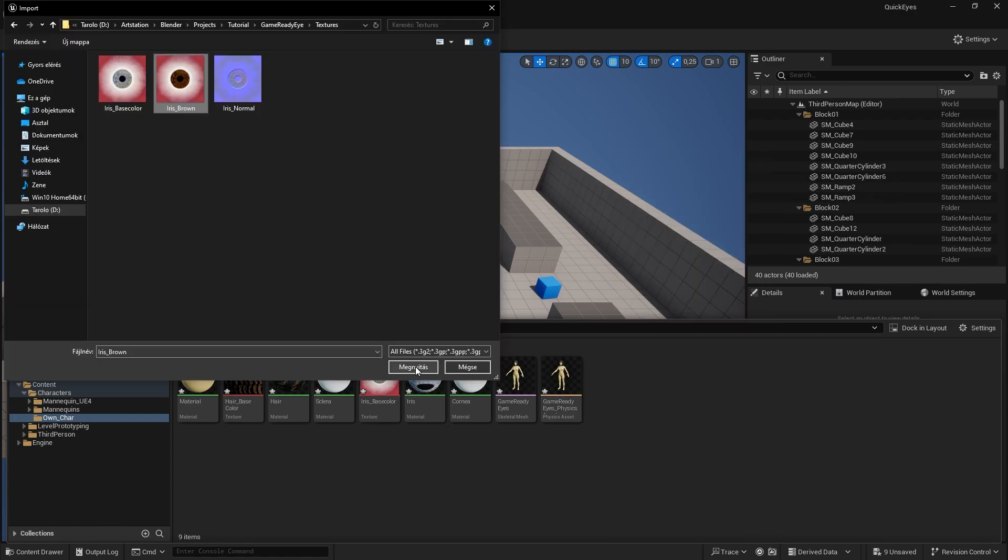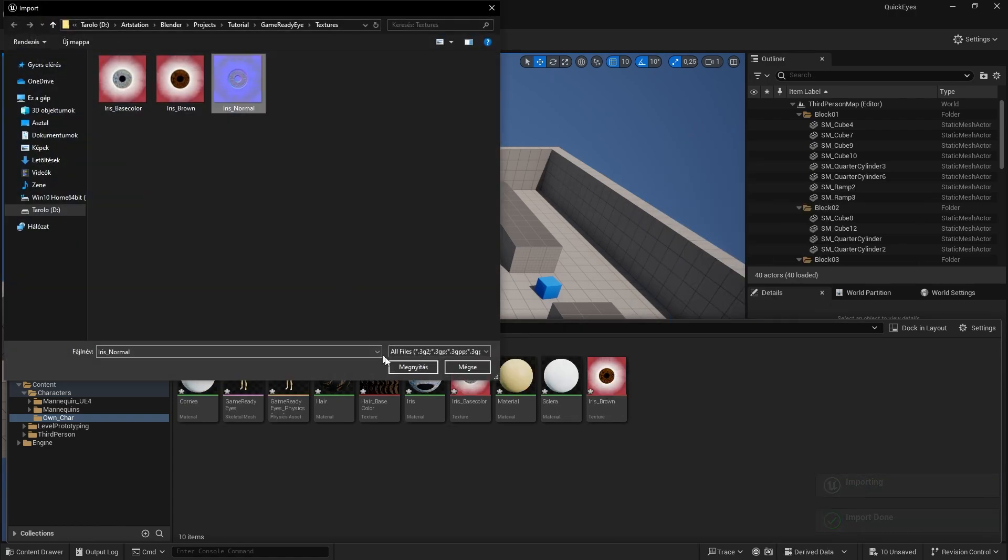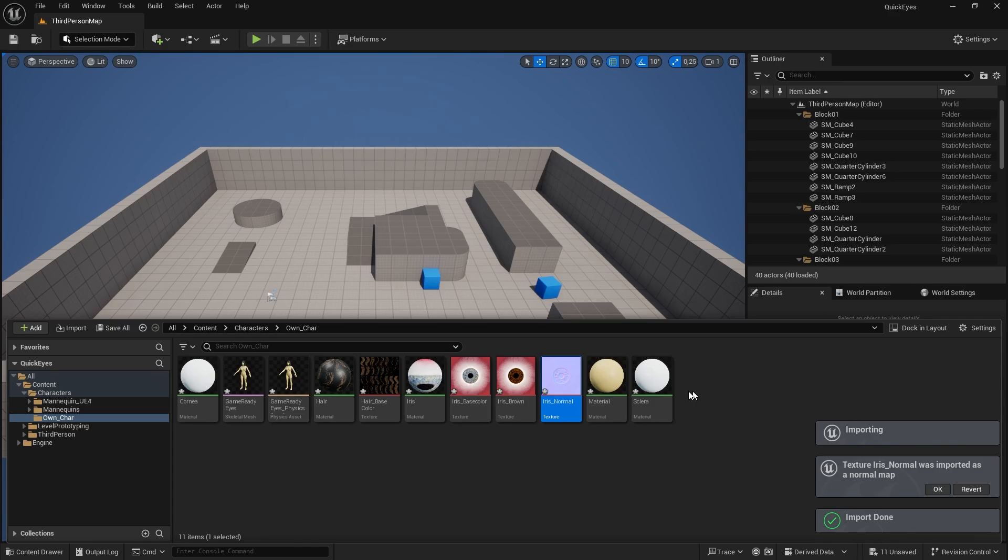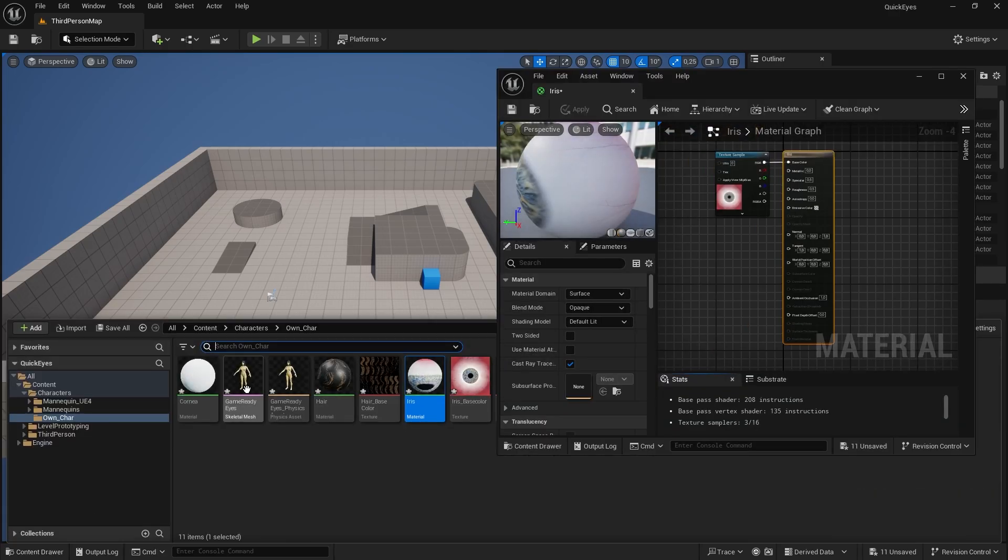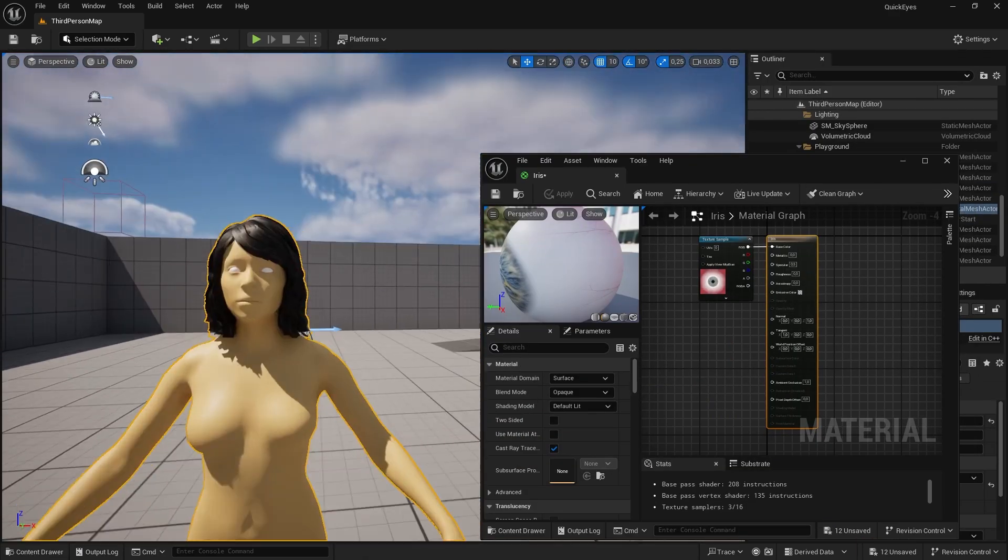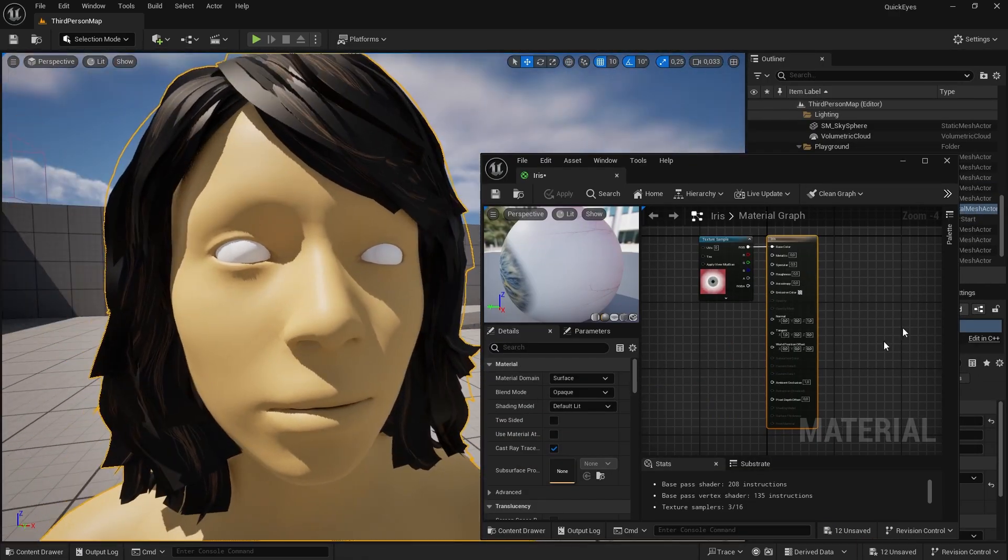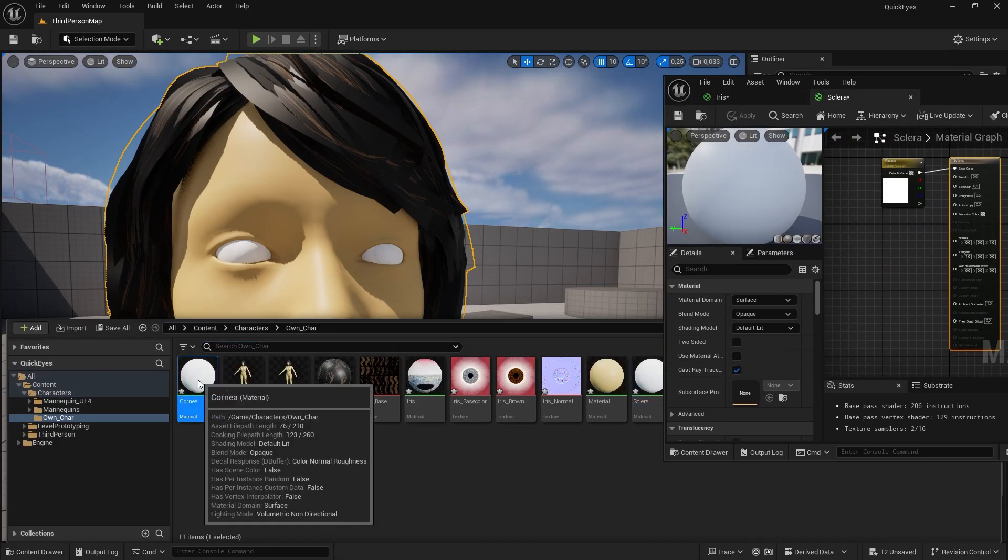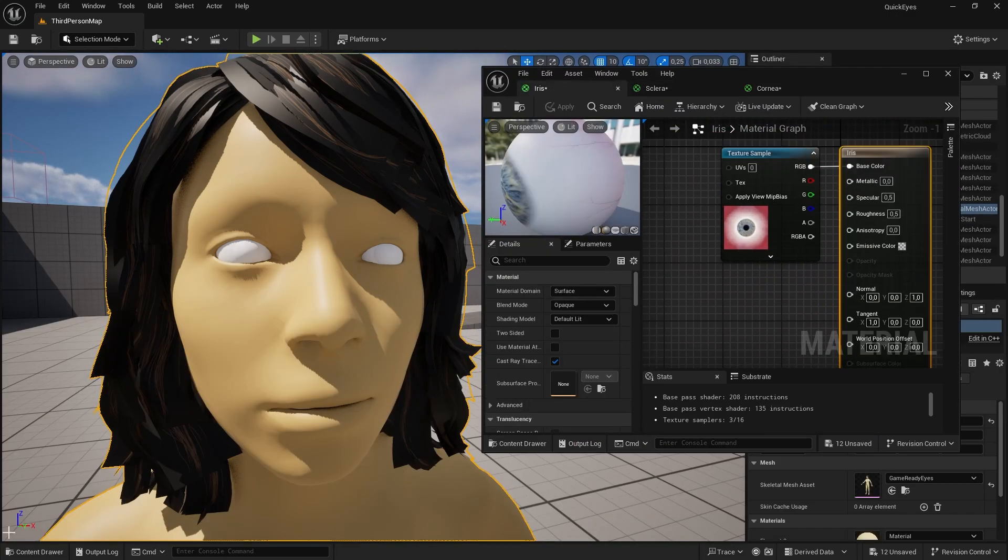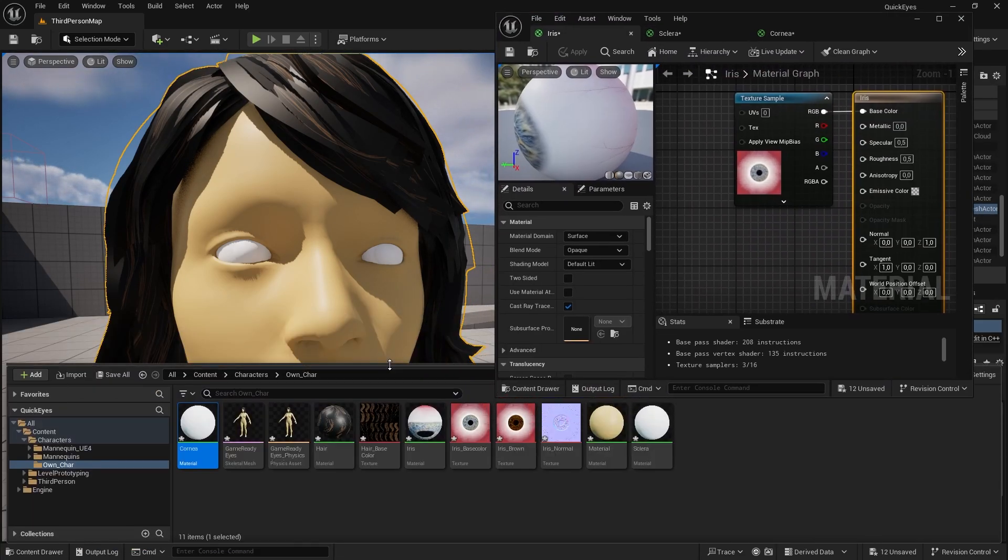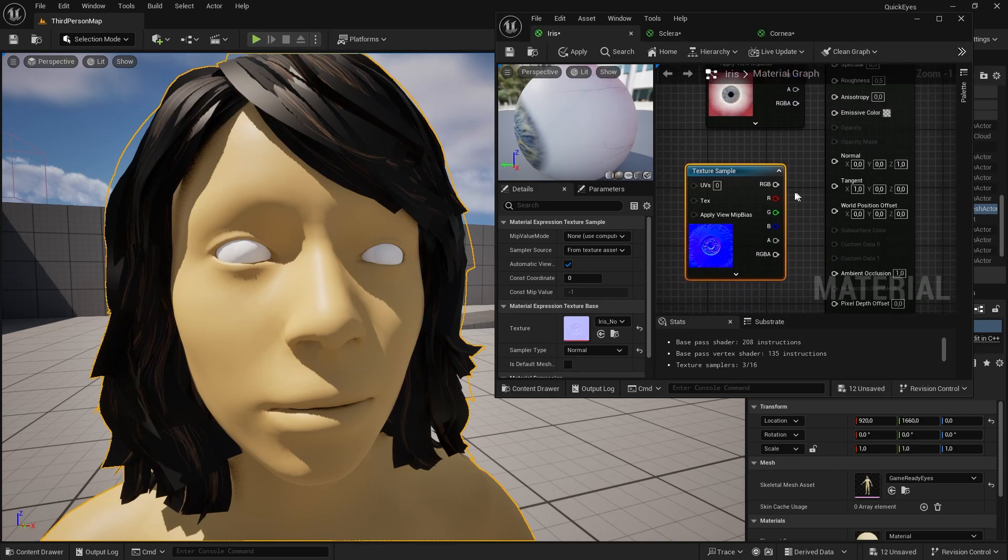Now in Unreal we imported our character. And let's just import the normal and the different color iris that I just created. Start opening the materials. Let's just place our character in the scene. In the iris just drag and drop the normal and the different iris color if you created one.